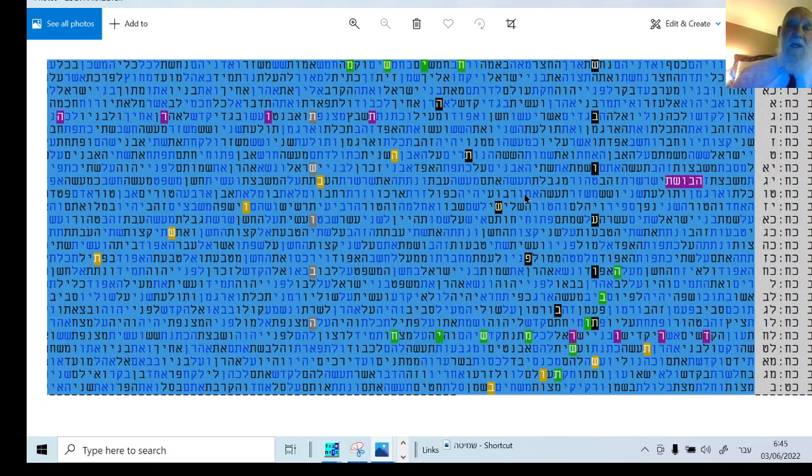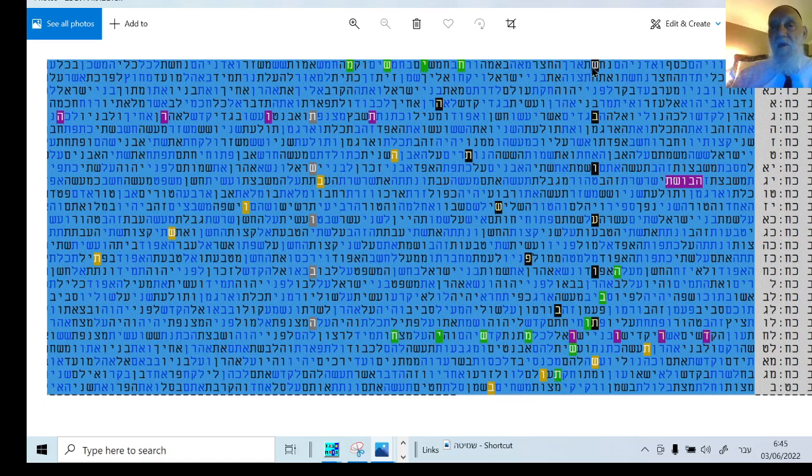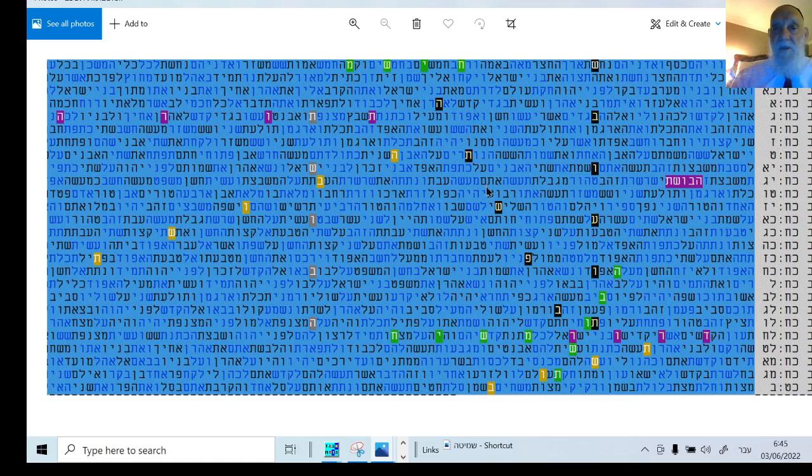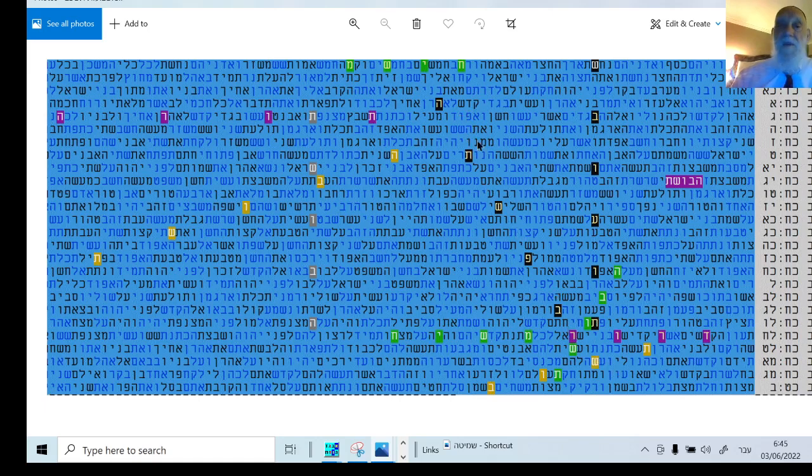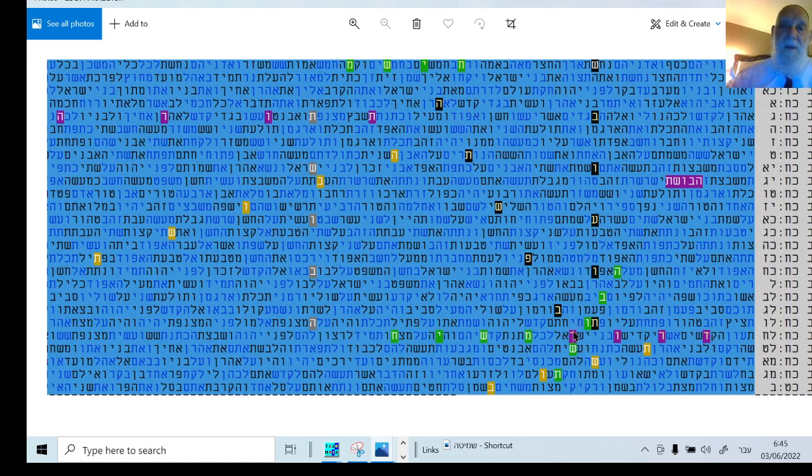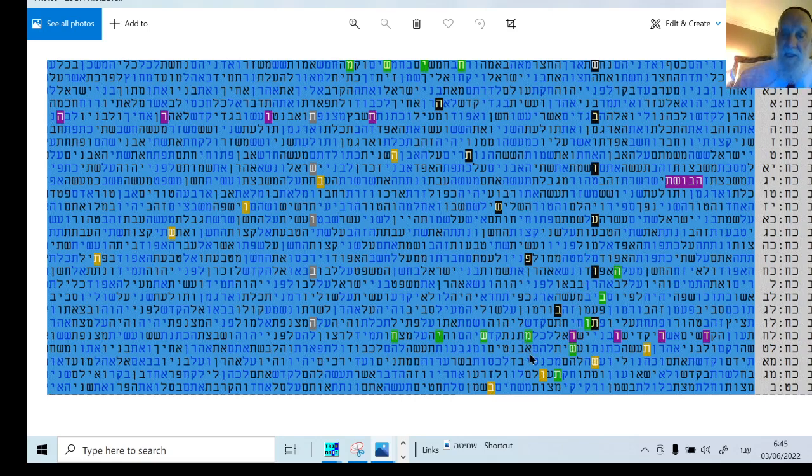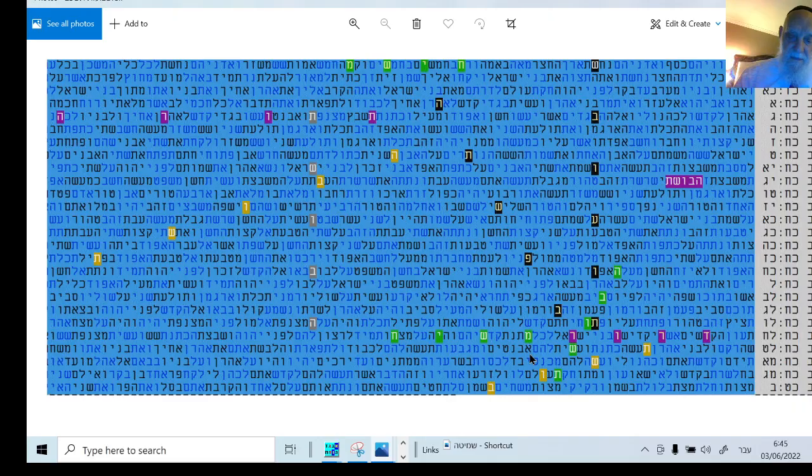So, very interesting, significant table about Shavuot this year, 5782. And really, with a warning to do Teshuvah, to repent, repent, and study Torah. Interesting and significant table for our time. Thank you.